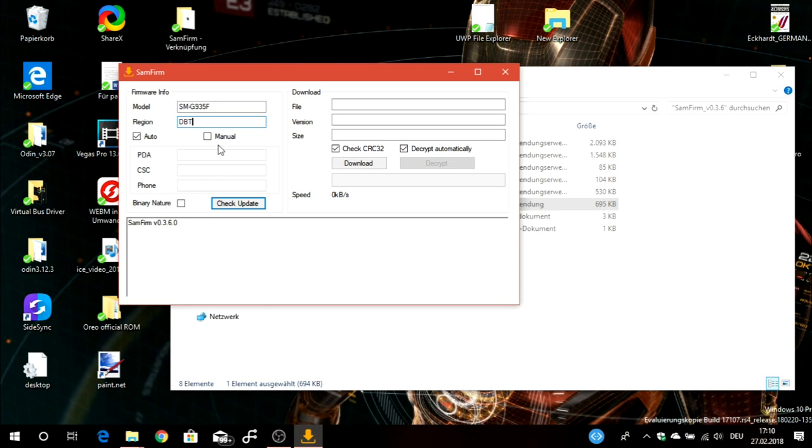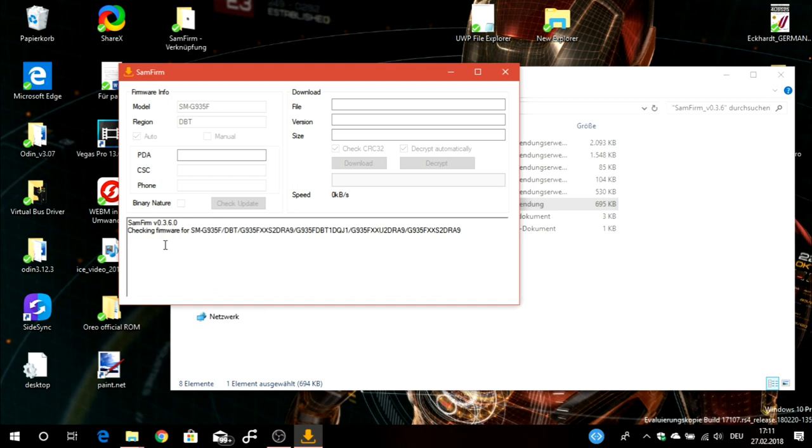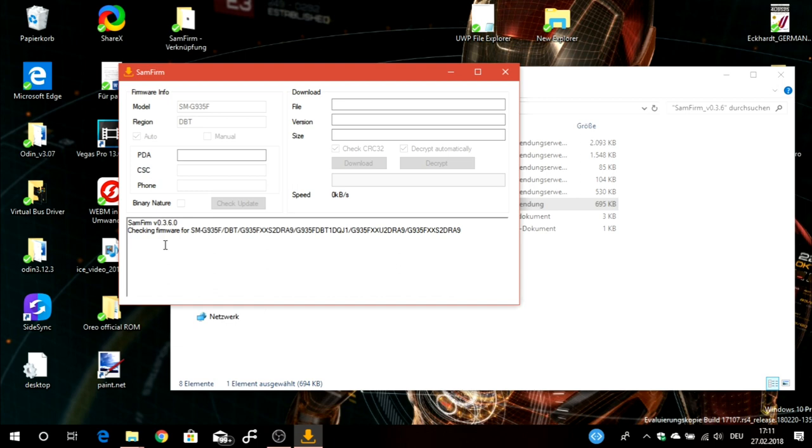Here you select or tick Auto because this will search for the newest firmware. If you want to download a specific firmware, you can select Manual and then type in the PDA version, the CSC version, and the phone version of the firmware. We leave it on Auto. Then leave these two ticks here like this: Decrypt automatically and Check CRC32. Then you check for the update and it will say checking firmware for the SM-G935F.